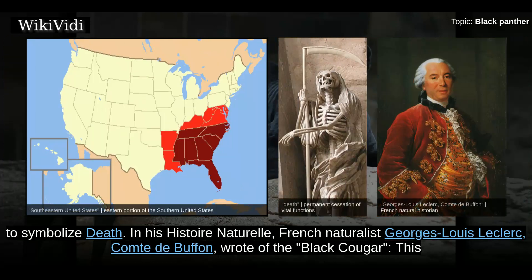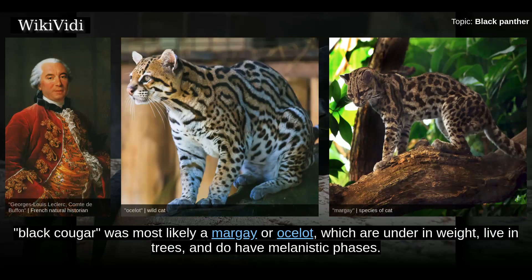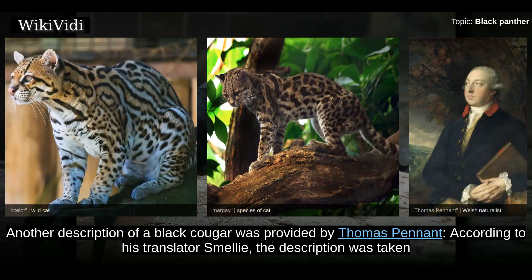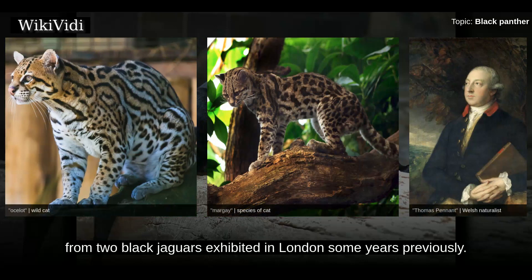In his Histoire Naturelle, French naturalist Georges Louis Leclerc, Côté de Bouffin, wrote of the black cougar. This black cougar was most likely a margay or ocelot, which are under in weight, live in trees, and do have melanistic phases. Another description of a black cougar was provided by Thomas Pennant. According to his translator Smelly, the description was taken from two black jaguars exhibited in London some years previously.